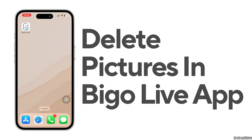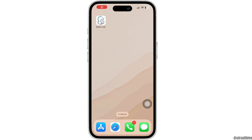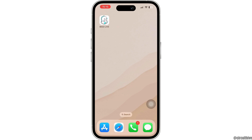Hello everyone and welcome back to our channel. In today's video, I'm going to show you how you can delete pictures in Bego Live app. So without any further ado, let's get started.